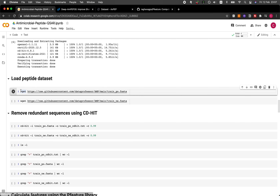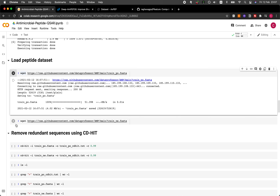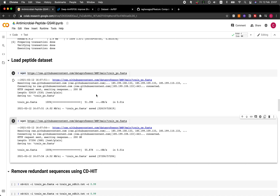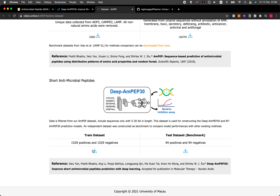Now we're going to be downloading the peptide datasets. I've uploaded the dataset obtained from the authors onto the GitHub of Data Professor, so you can easily download it directly from the notebook. We're going to be making use of only the training dataset. I'll leave it up to you as homework to build the model on the training data and predict on the test data. In this tutorial, we're going to use only the train dataset, which we will further subset into an 80/20 split.